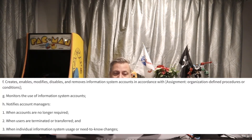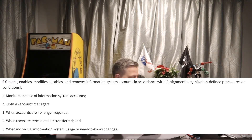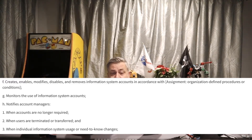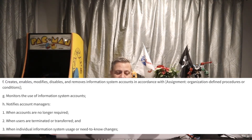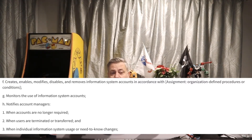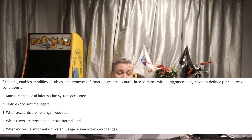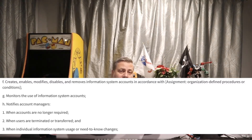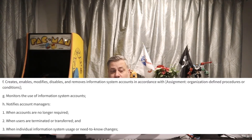Part G: monitors the use of information system accounts. We have to have some way of monitoring accounts, whether automated or manual. Somebody has to keep track of the accounts and whether they're being used. We may do more in-depth monitoring of administrator accounts than normal user accounts, because they have more privileges and are more dangerous.